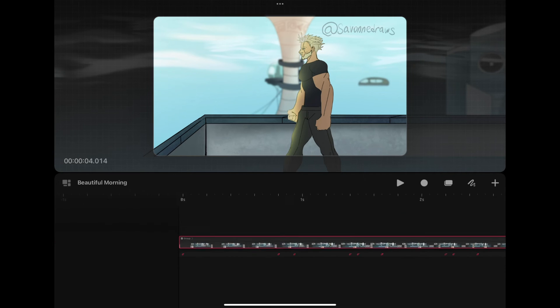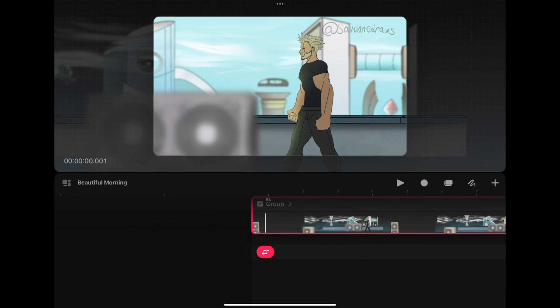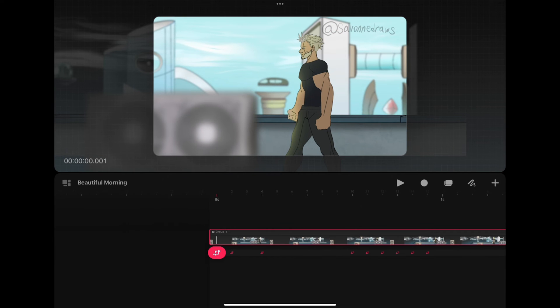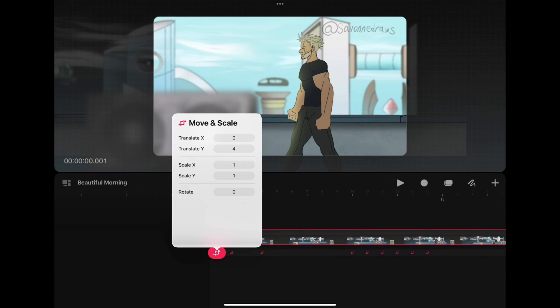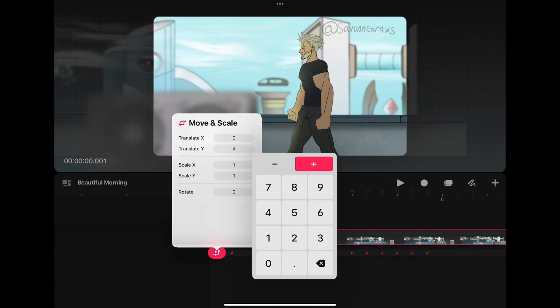Right now, we'll do a camera shake. We'll hit the playhead on the keyframes and click Translate. X for left and right, Y for up and down.